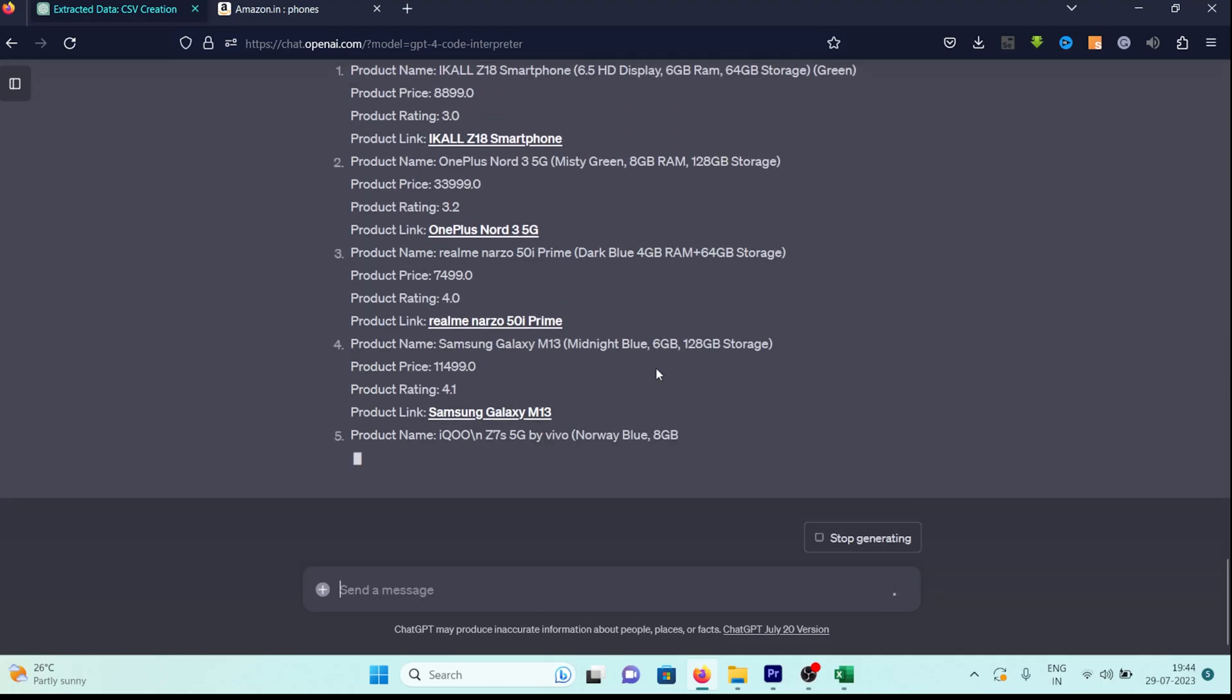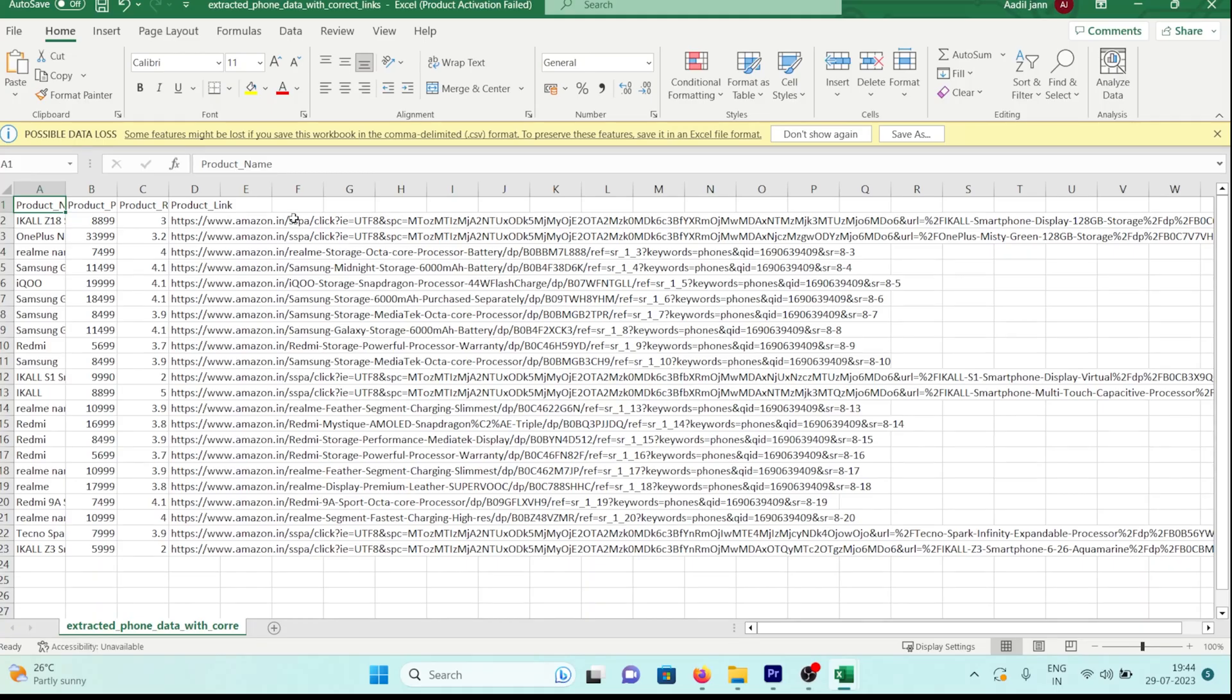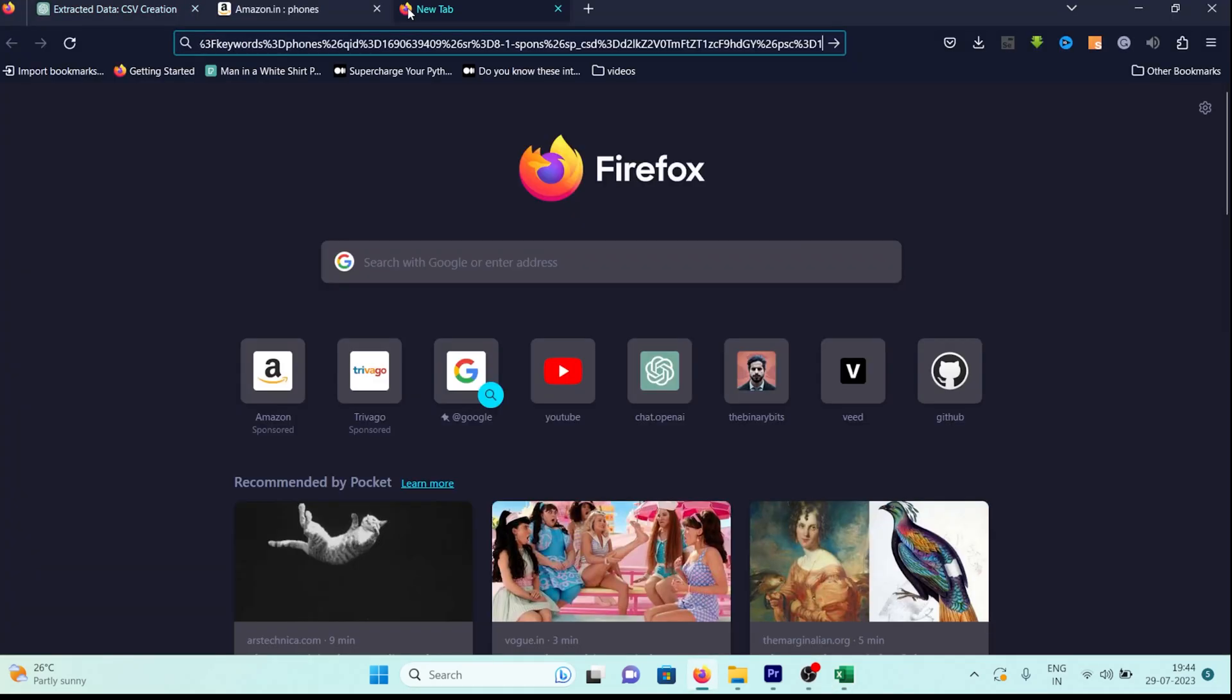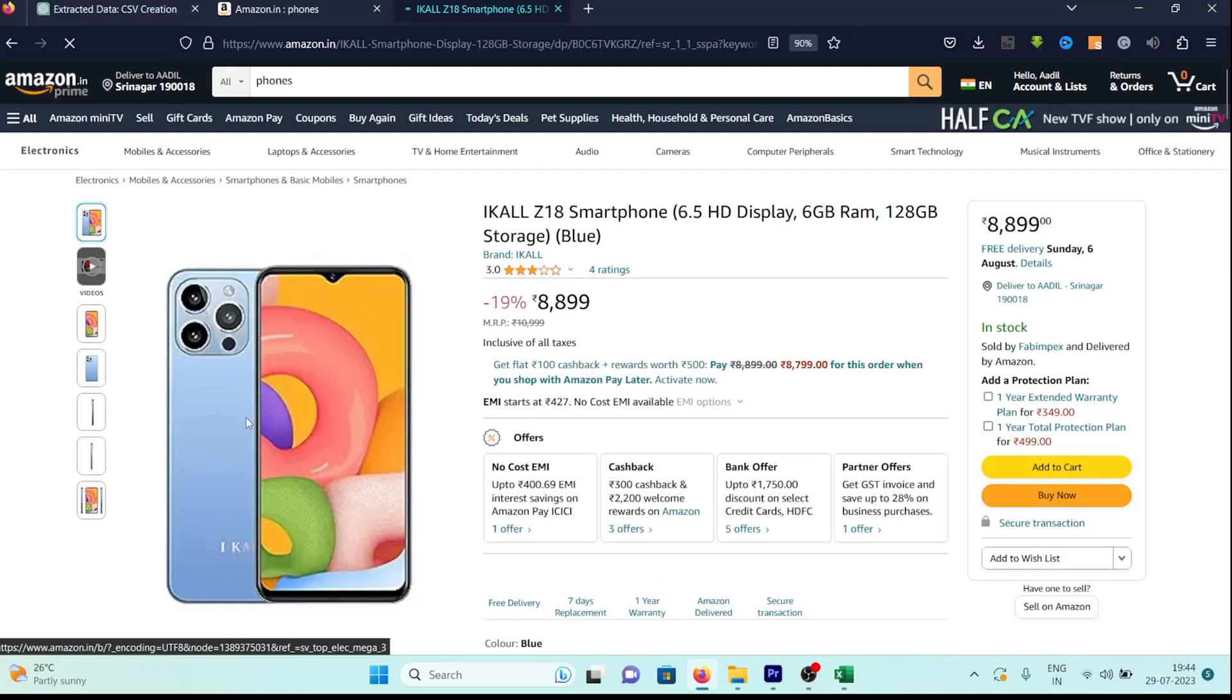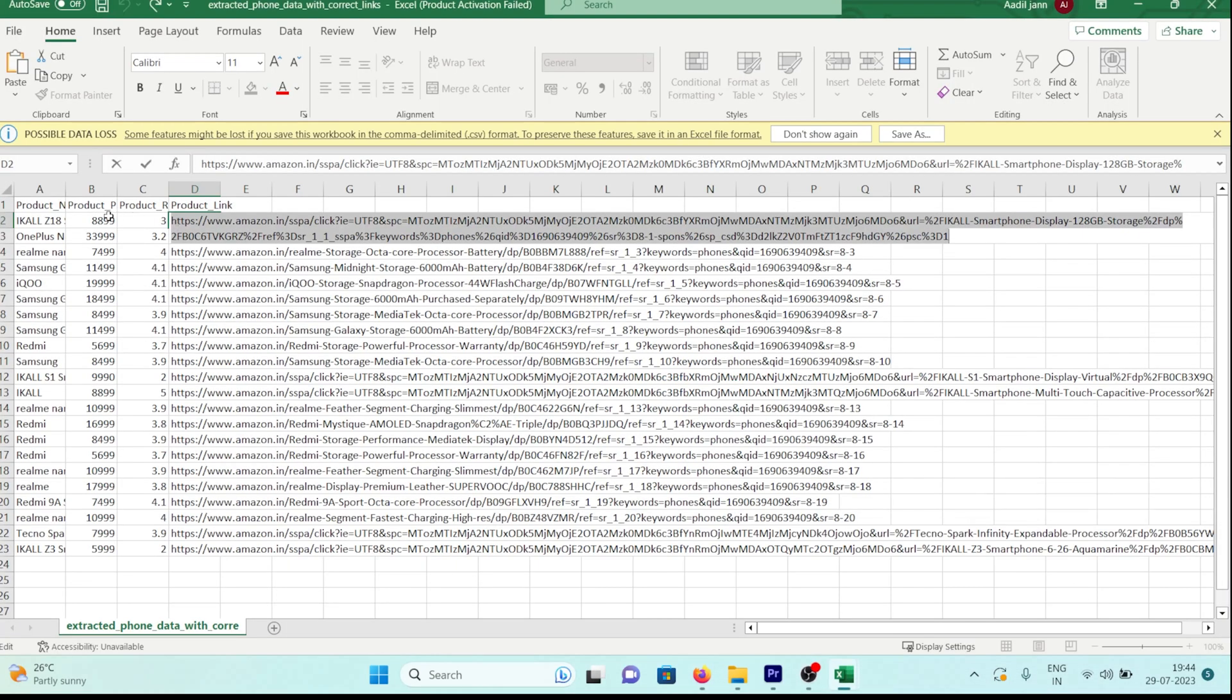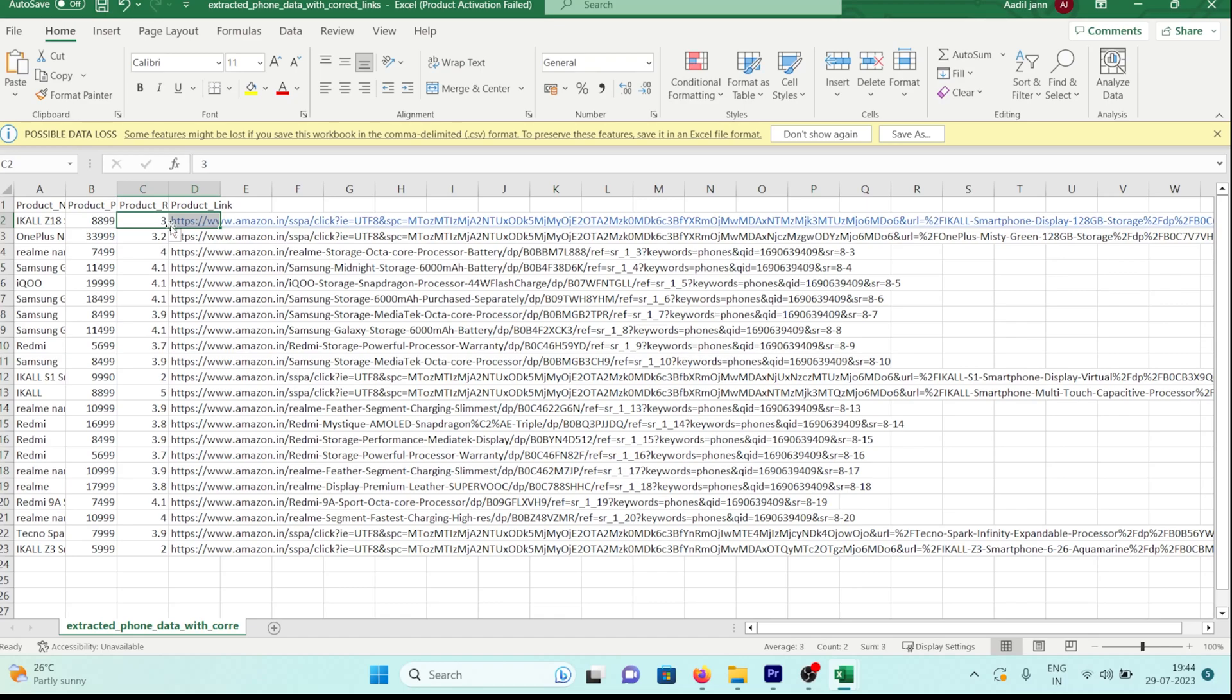Let's check the file, and as you can see, this time we have the correct links. Let's copy any link to verify if it works. And indeed it does. While we're at it, let's also cross-verify the name, price, and ratings of the product. You'll notice that everything matches perfectly. Isn't that impressive?